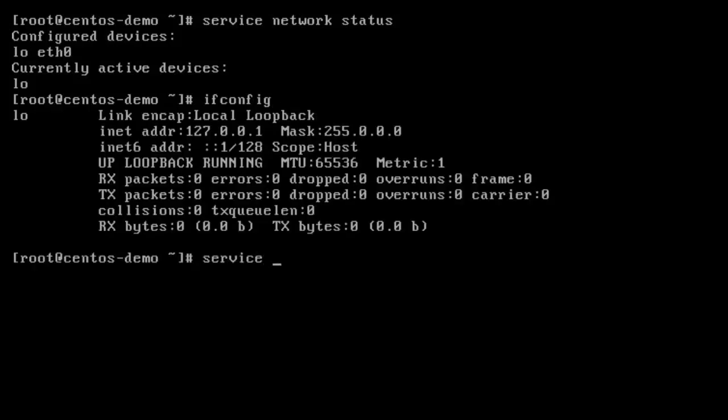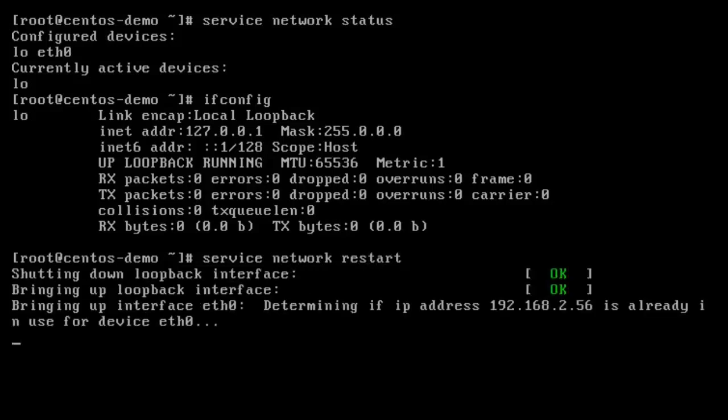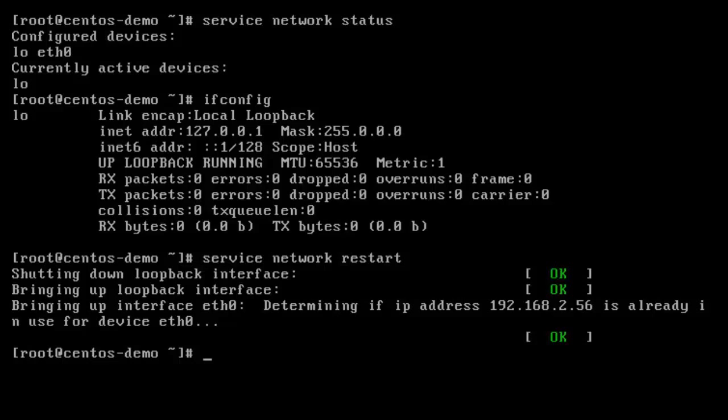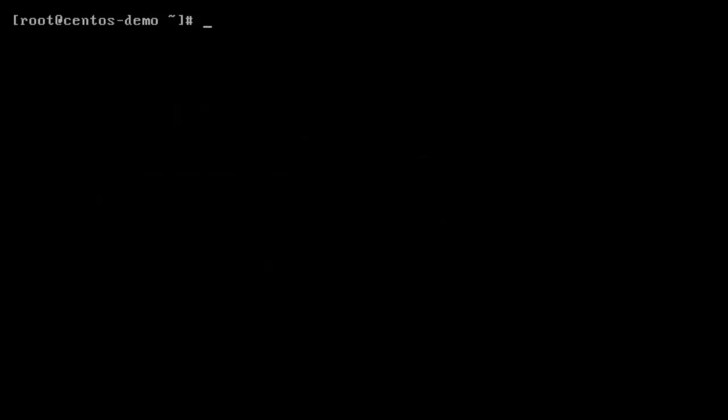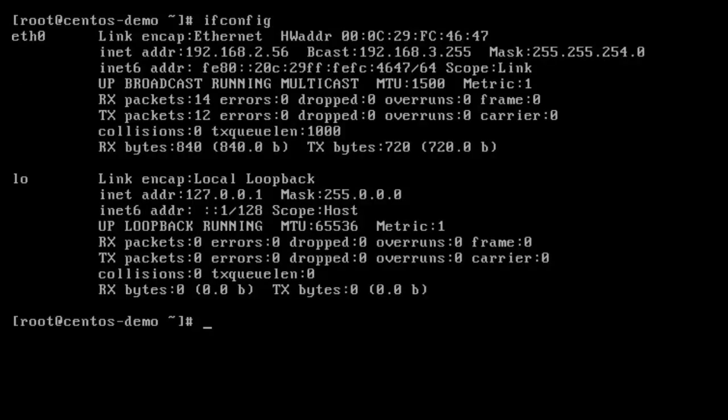So to restart it, we're just going to type restart. Just going to restart it all and it's going to show us that Ethernet 0 is being brought up. And now we could do an ifconfig and we have Ethernet 0 with its IP address.